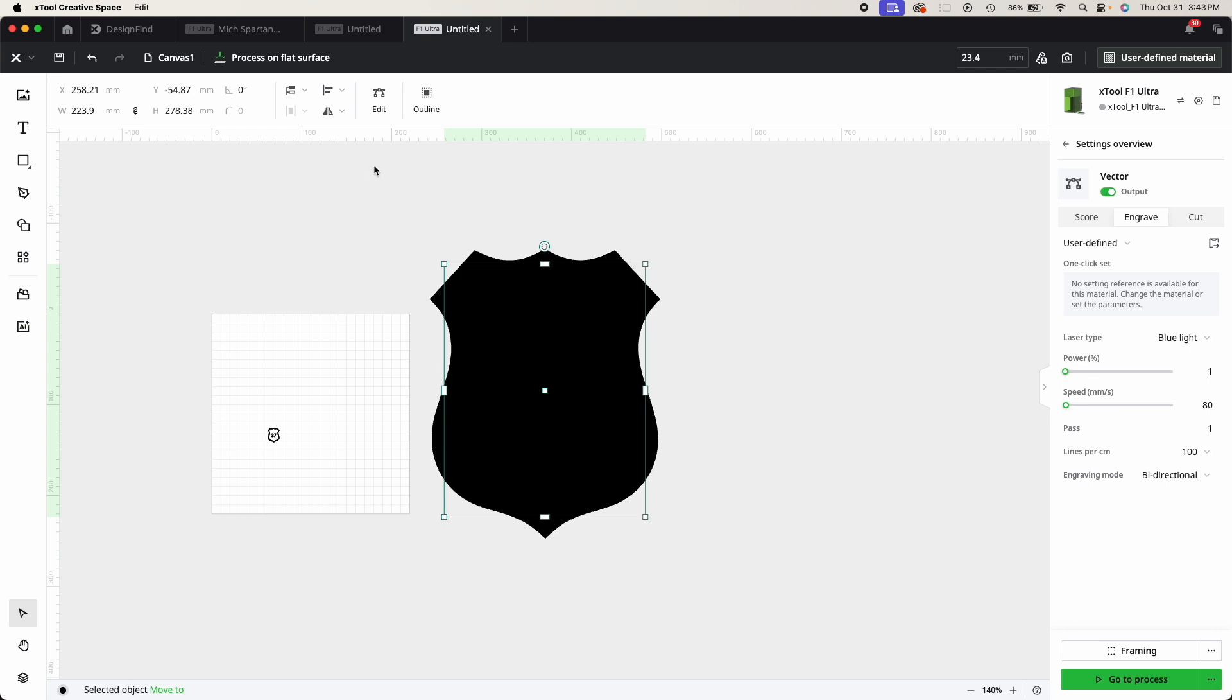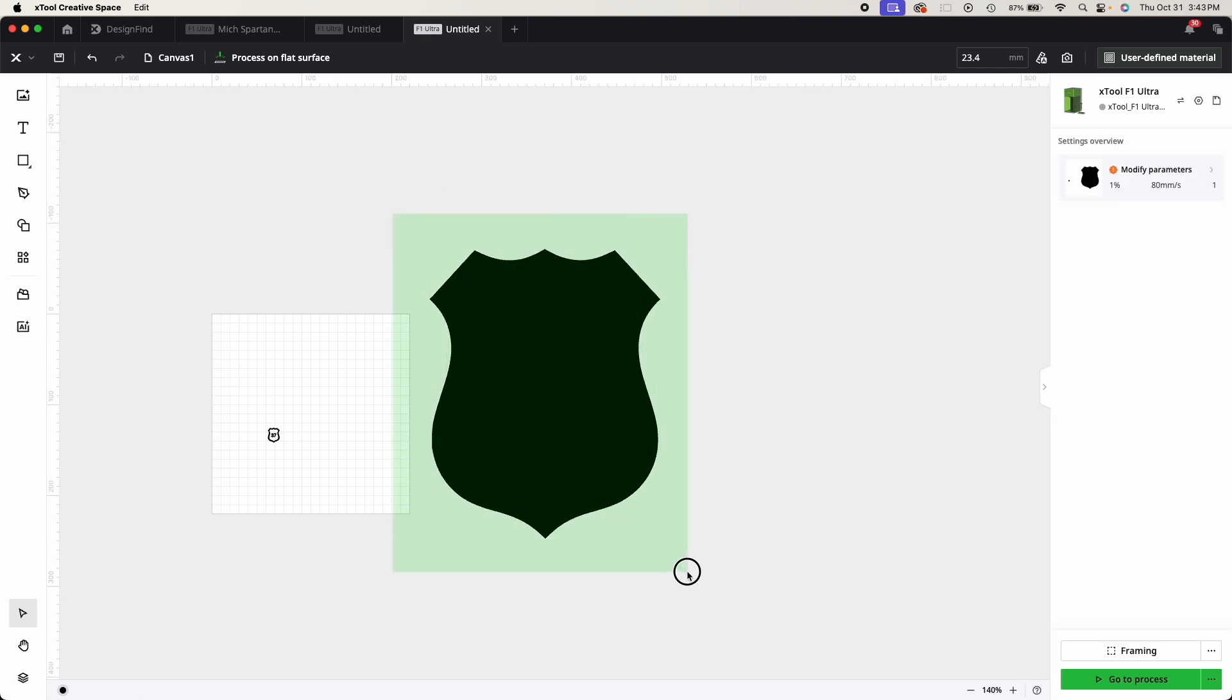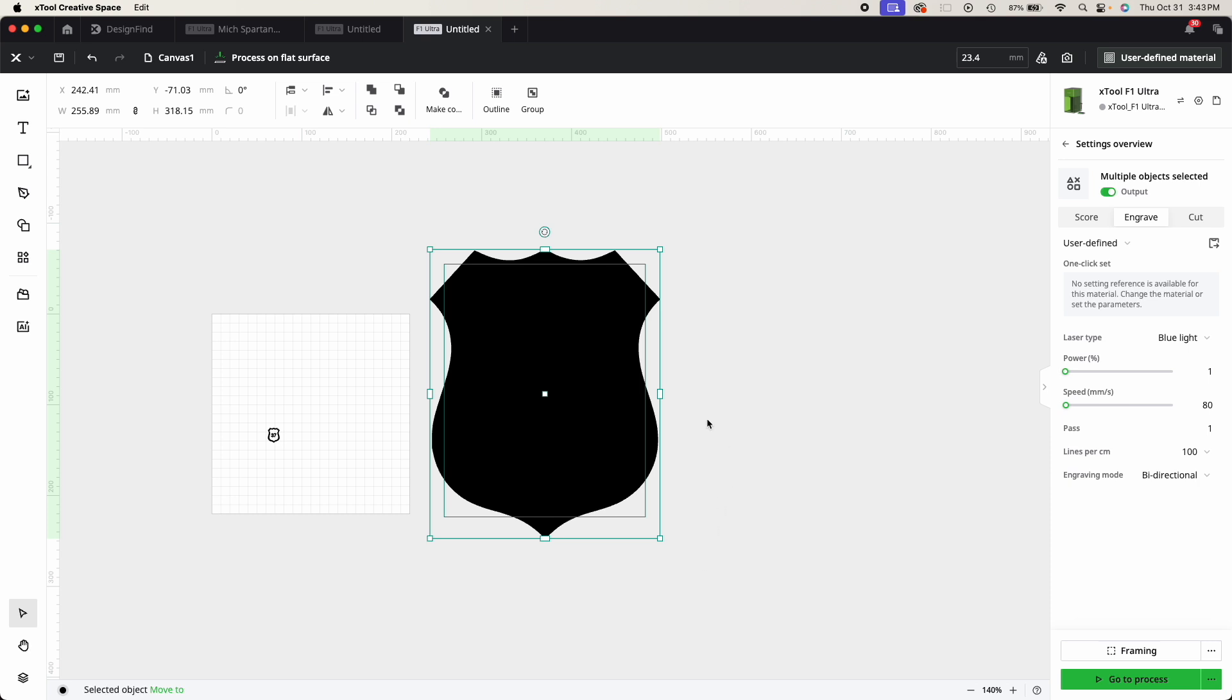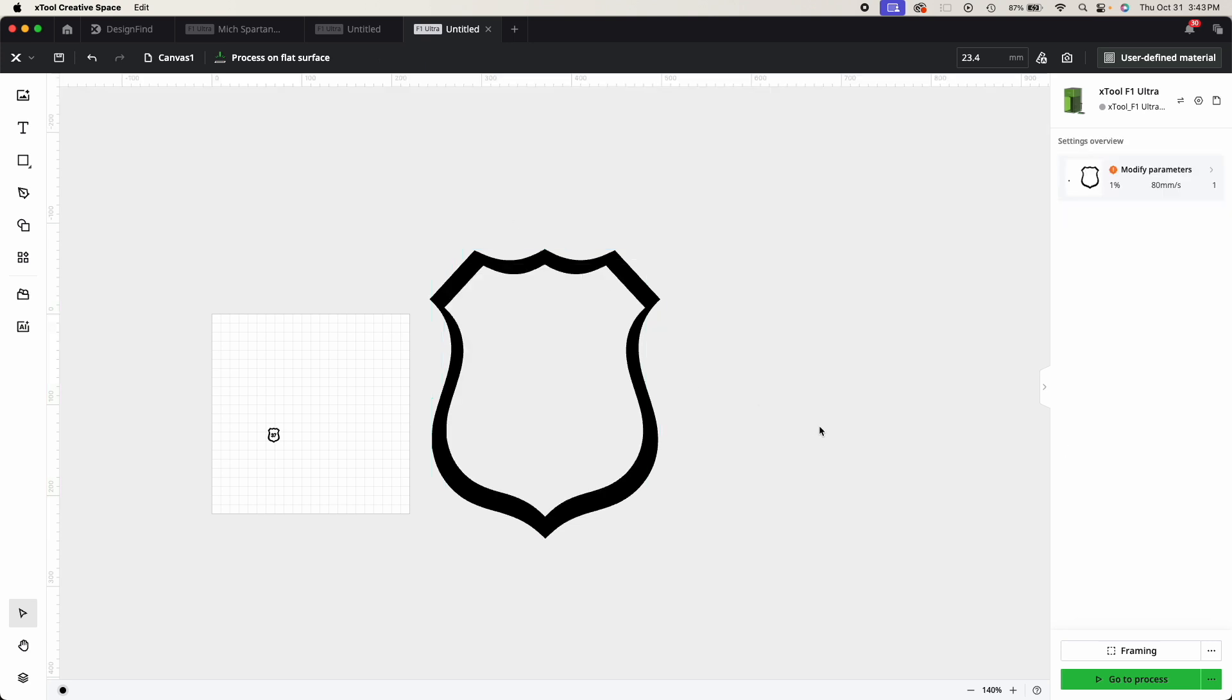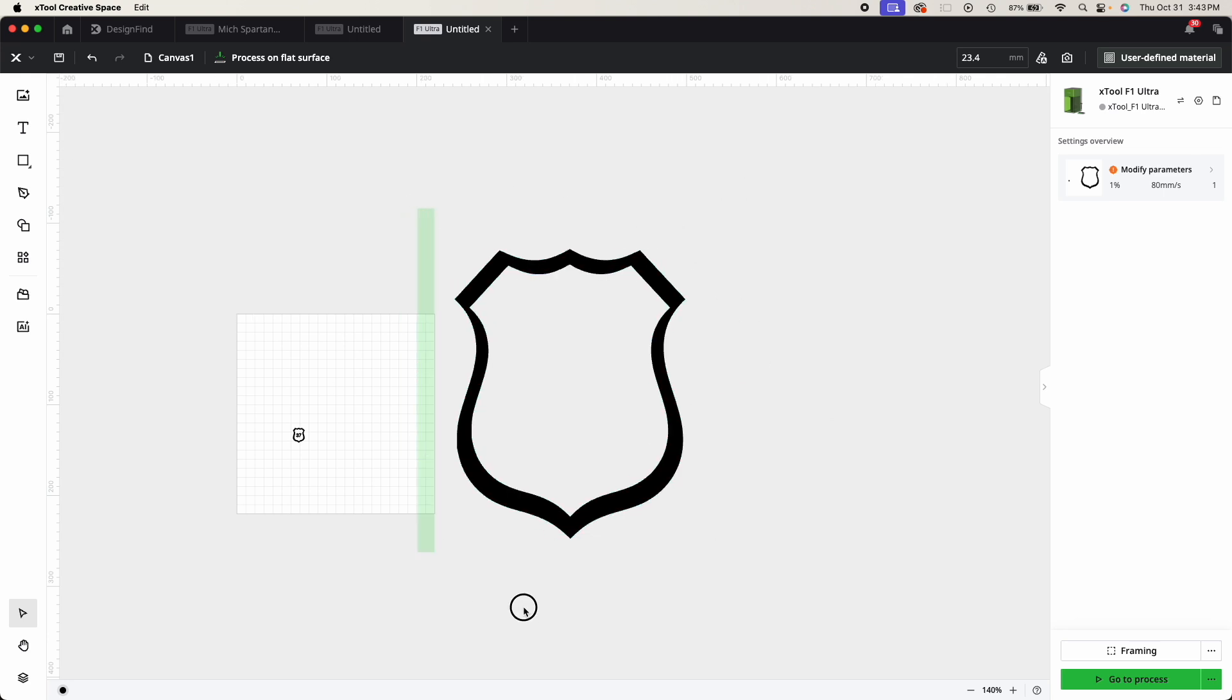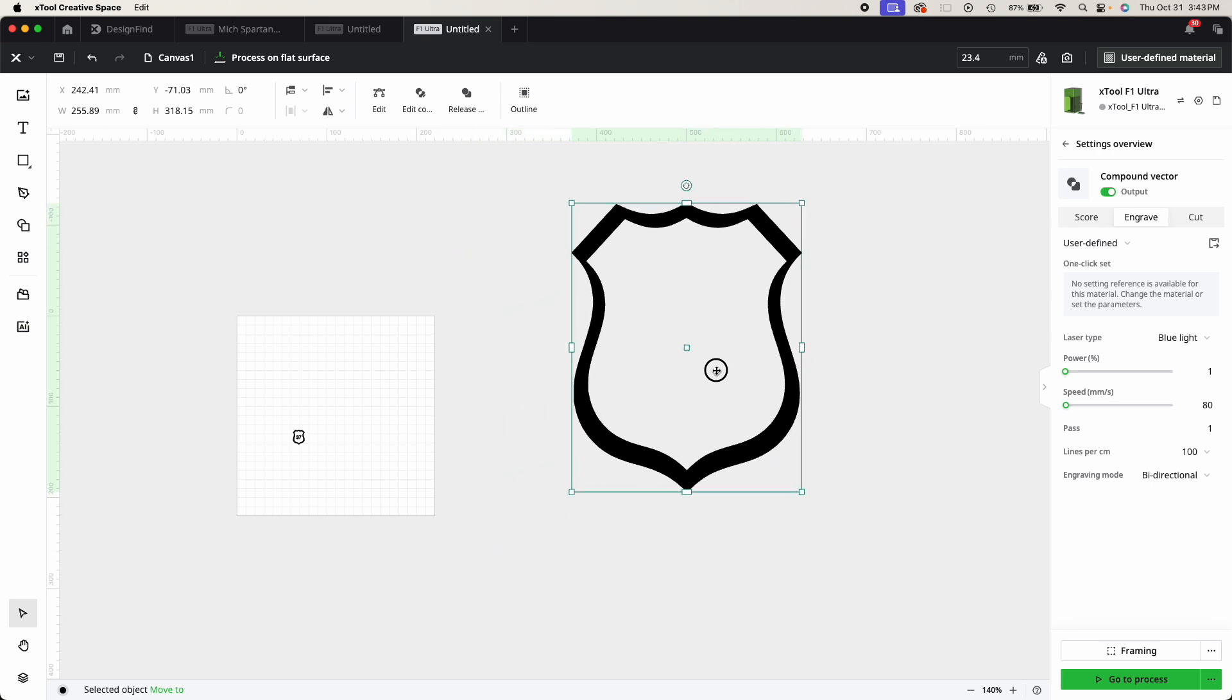So then all I had to do is subtract that shape from the other shape. If you select the whole thing, both of these together, and come up here, you'll see you have a bunch of different options. One of them is subtract. So it's going to take the one shape away from the other. I'm going to click this, and you can see it now deleted that part of the badge that I didn't want.